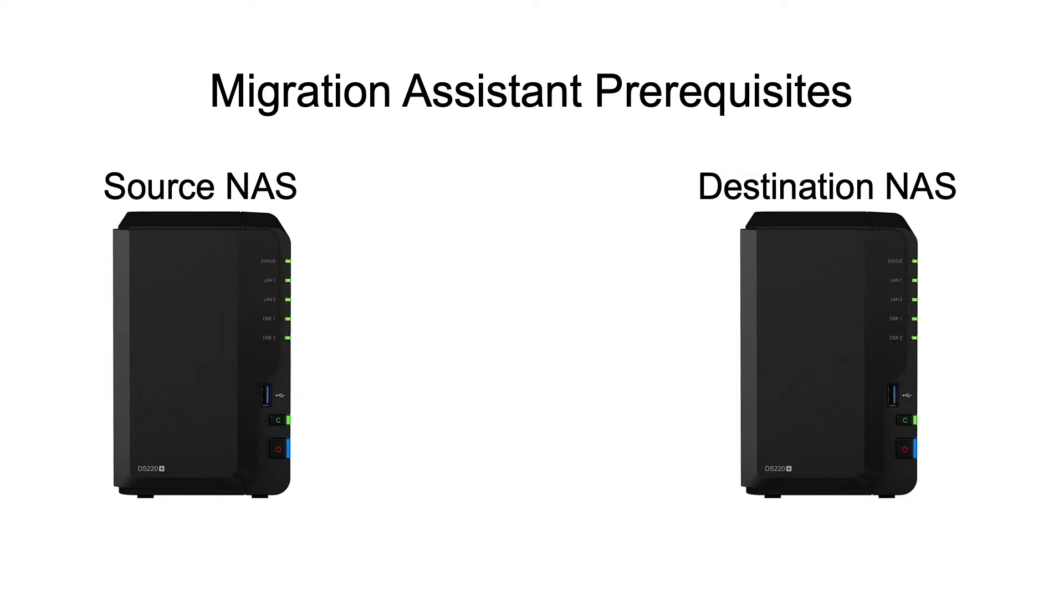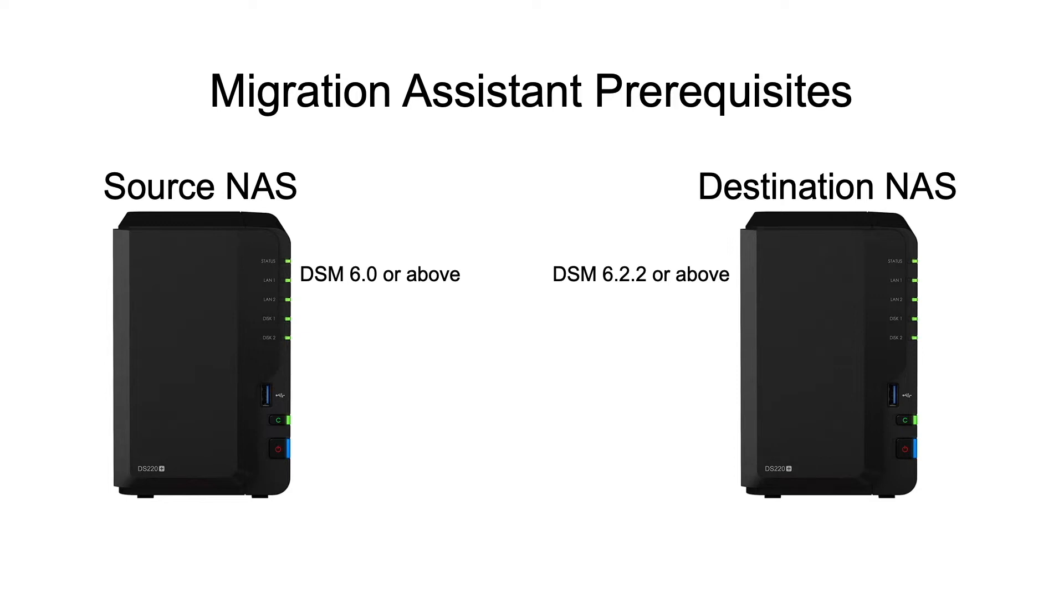On the source NAS, the DSM version must be DSM 6.0 or above, while on the destination NAS, the DSM version must be DSM 6.2.2 or above, as of the recording of this video.